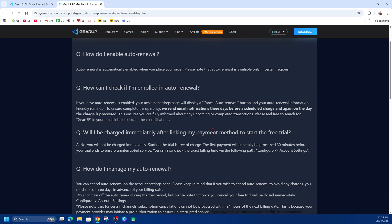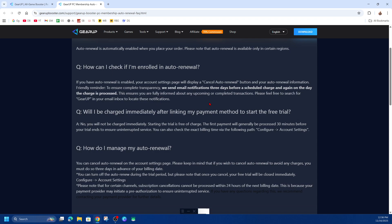During a free trial, if you cancel, the trial ends immediately, so keep that in mind. Also, in some cases, cancellations cannot be done within 24 hours of your next billing date because of how their payment provider works.